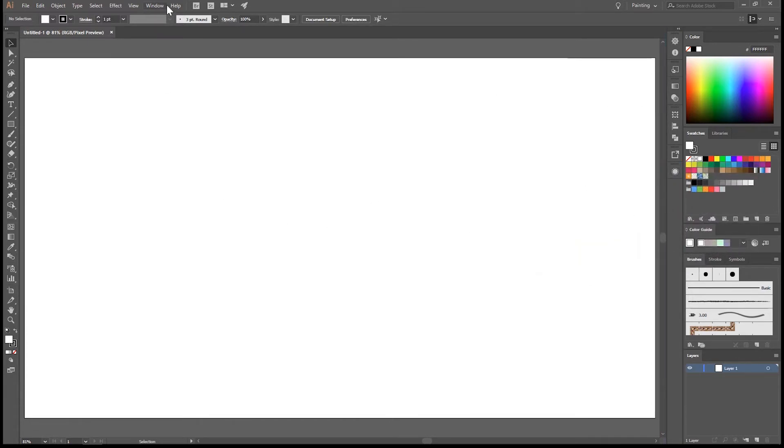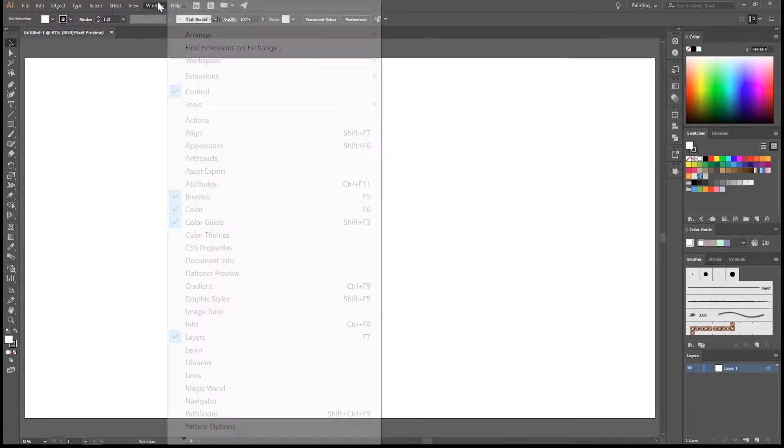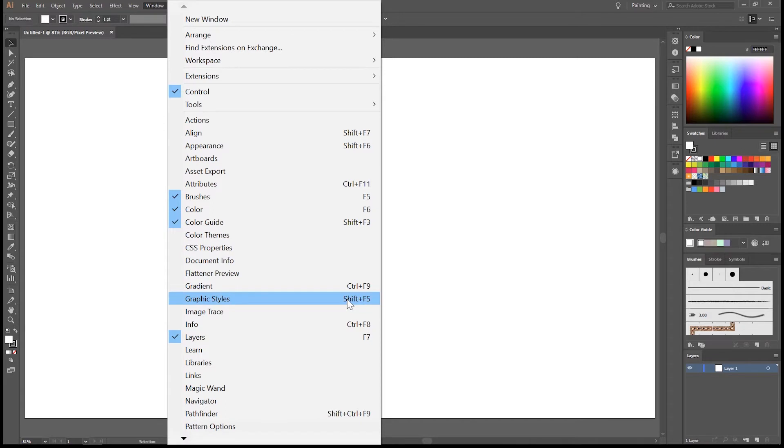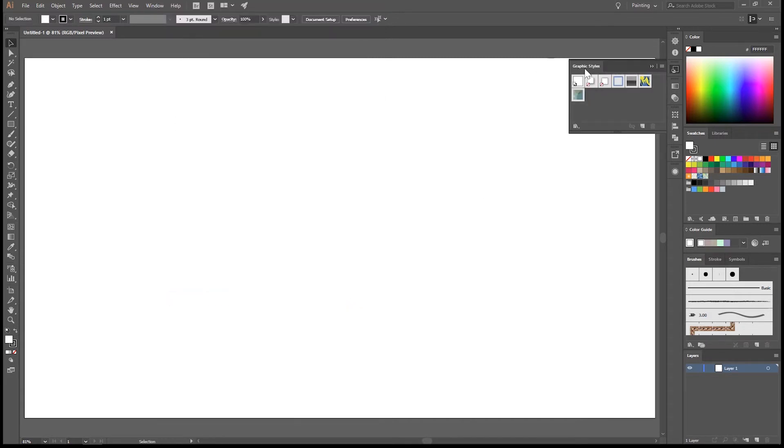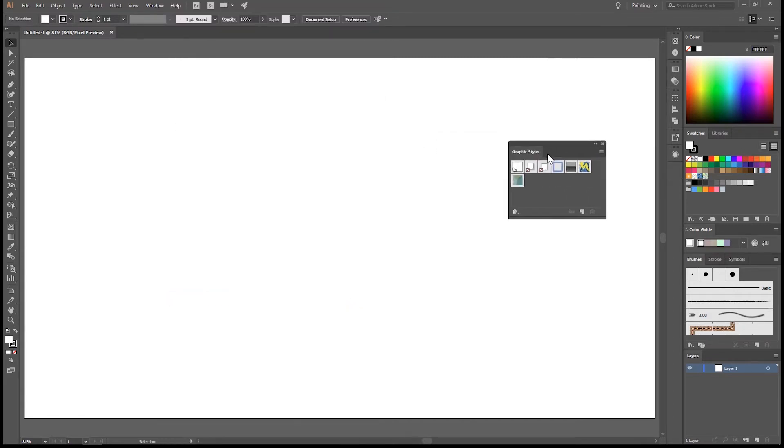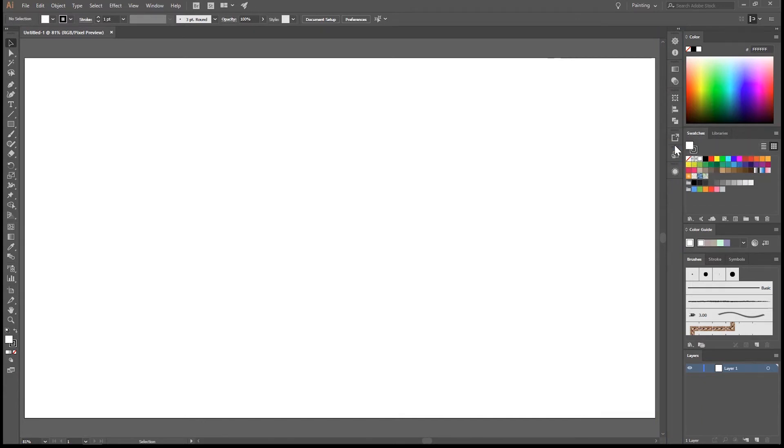The next one we'll use is the graphic style panel. So we'll scroll all the way down to the G, graphic styles, drag that out, and drag it back in here above the appearance panel. There you go.